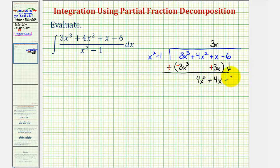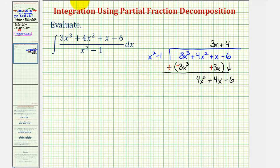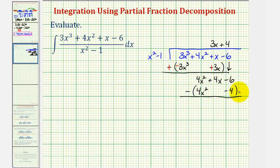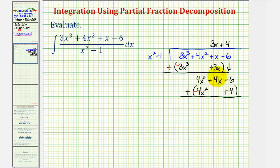Let's also bring down the minus six. For the next term in the quotient, we want to determine what times x squared gives us four x squared, which would be positive four. So the next term is plus four. We multiply: four times x squared is four x squared, and four times negative one is minus four. Again, we subtract by adding the opposite, changing the signs. When we add down, we bring the four x down, and this would be minus two. It's okay to have a degree one remainder because our divisor is degree two.